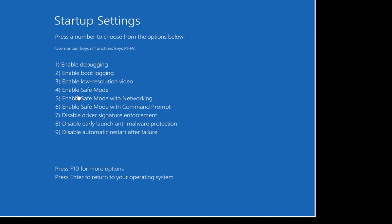Safe Mode is just Windows with the very basic stuff running. Safe Mode with Networking is all the basic stuff plus it lets you go online — that's probably your best choice, because you may want to run an antivirus that needs to pull in the latest definitions. Safe Mode with Command Prompt gives you just a command prompt with no windows or icons — it's a bit of a nerd area.